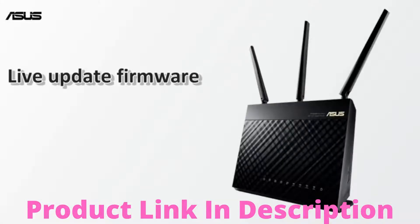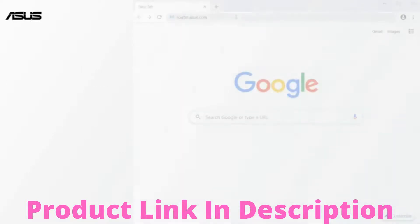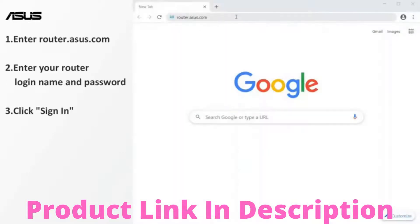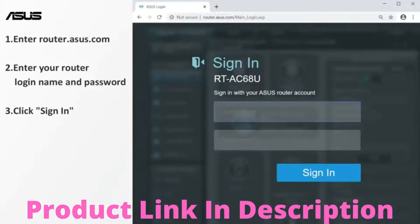Now let's start the live update. First, open a browser and type router.asus.com. Navigate to router setting page.